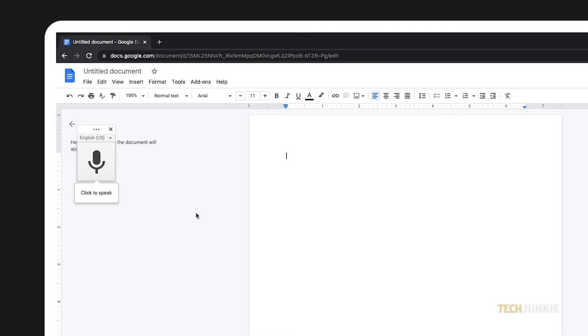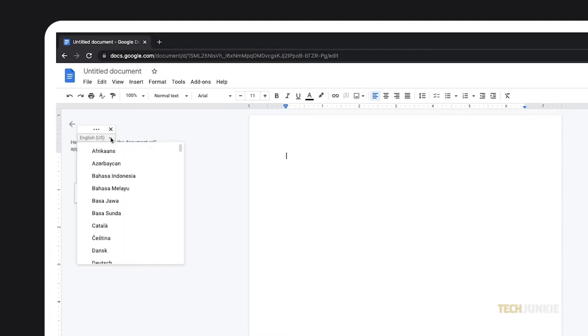Check the language stated above the microphone icon to ensure it's the language you'll be speaking in. To change the preset language, click on the drop-down menu and select it from the list.